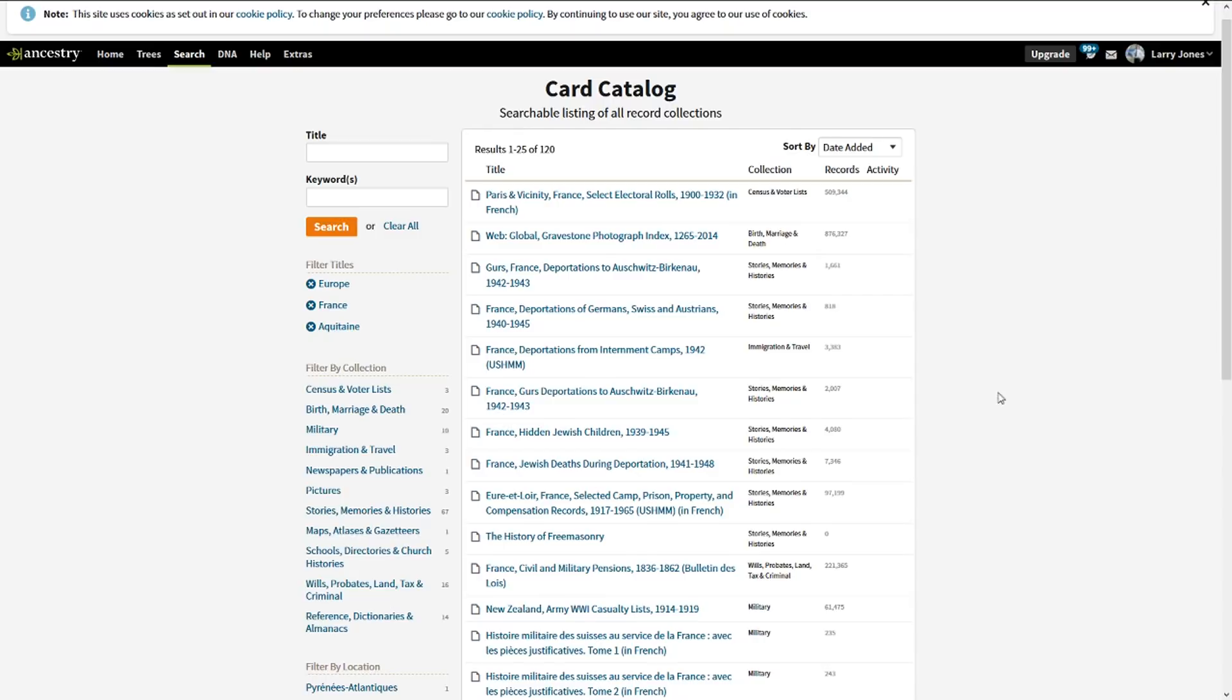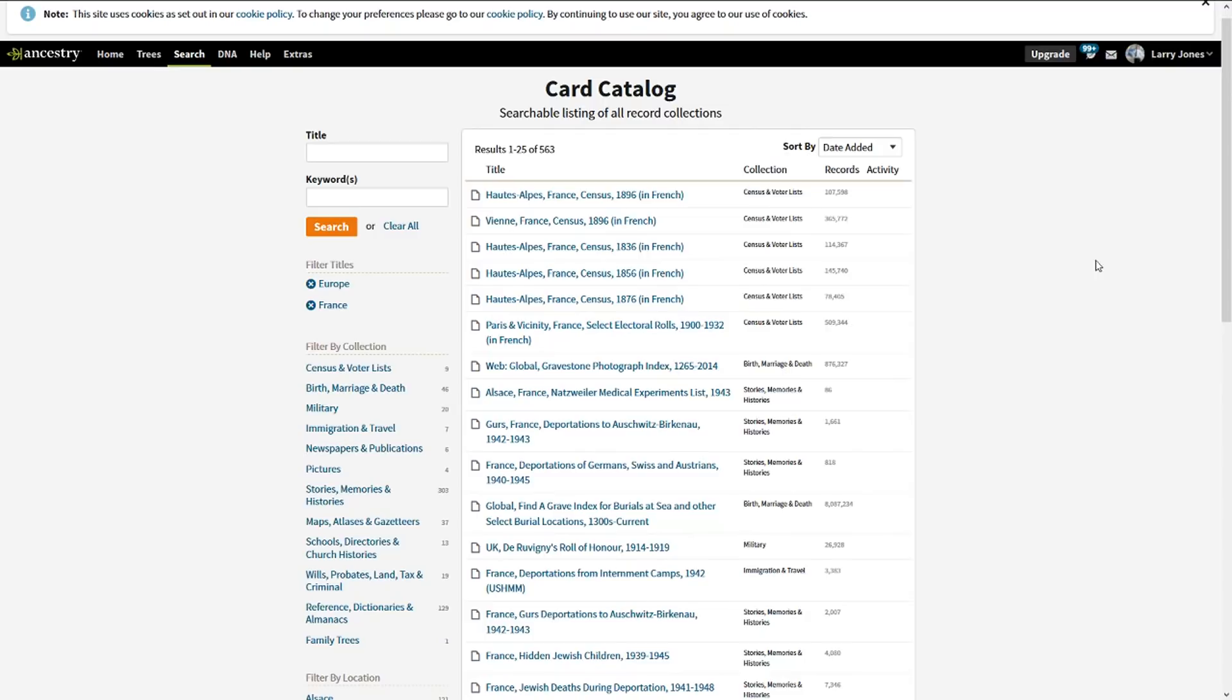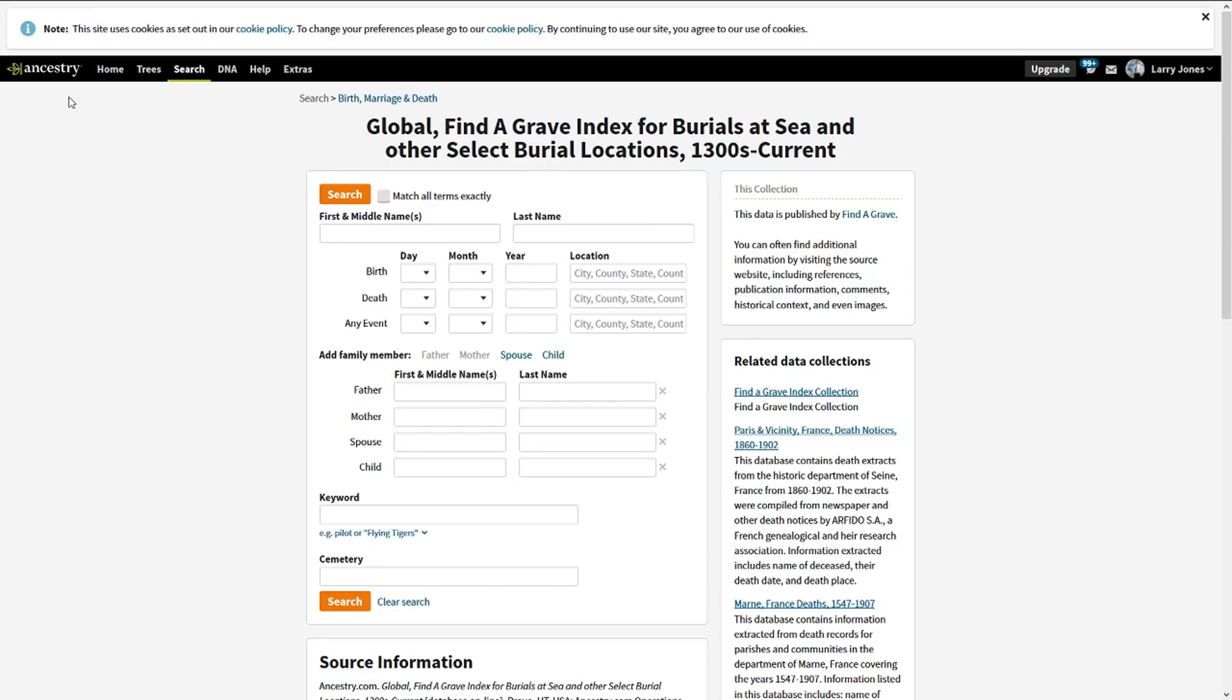If I take that away, now I'm getting all of France. Some of these have, there's a half a million right here on the electoral rolls. Here, eight million in the Find a Grave. Now remember we're talking about France, this is the area of France, and burial at sea for France in that area.